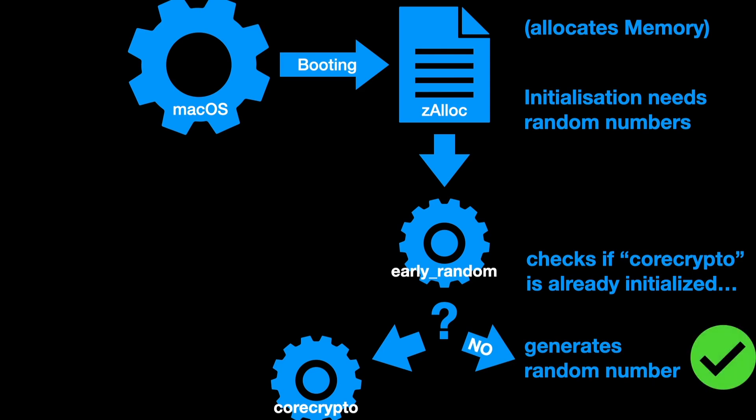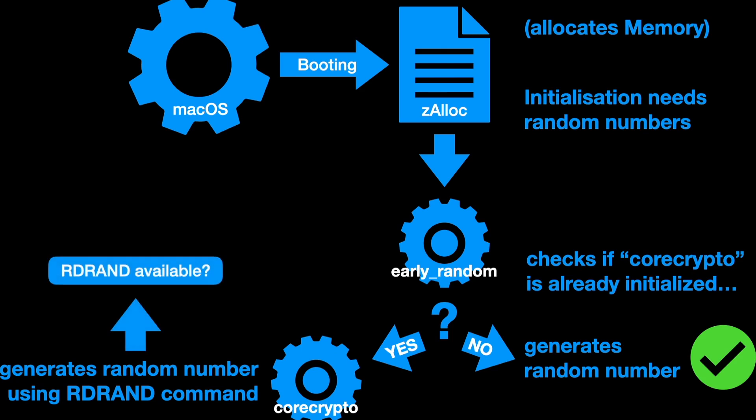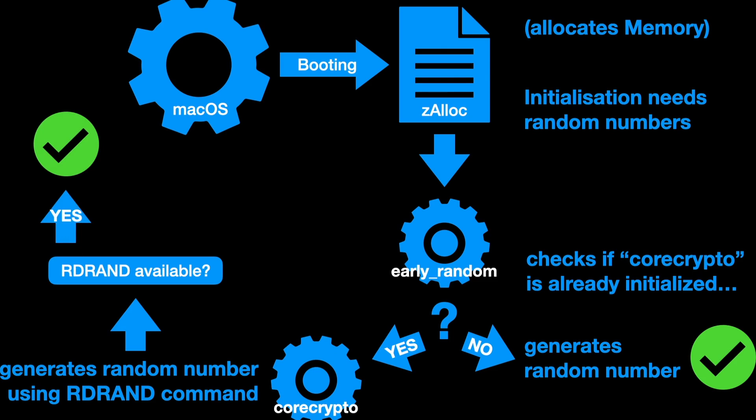But as core crypto is quite fast, normally it's already initialized and early_random asks core crypto to generate a random number. Core crypto does that using the rdrand command. Now it checks if the rdrand command in your CPU is available. If yes, that is a newer device, your device boots. Everything is fine.